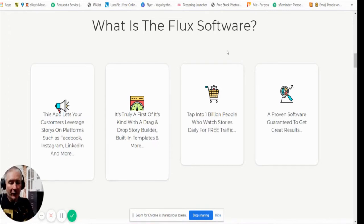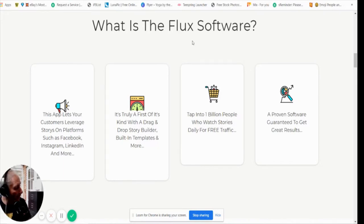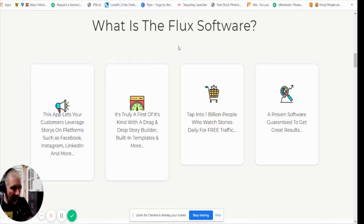This is all free traffic generating — a way you can set yourself up. All you've got to do is sign up with your Twitter or Facebook, create a profile, and then start running this software which will start creating stories for you. The only downside is that you can only do stories with it, but this is the world's first six-in-one story app.